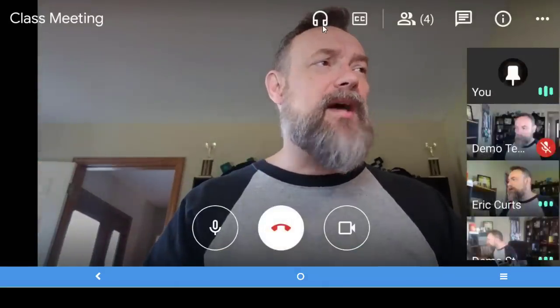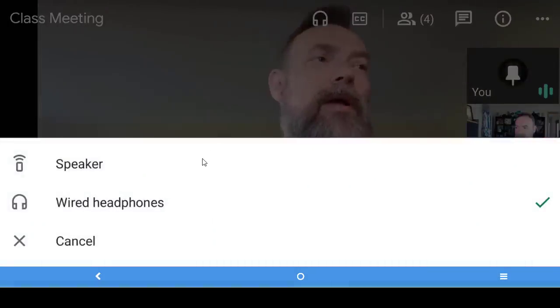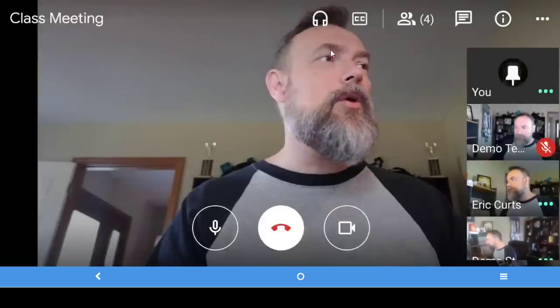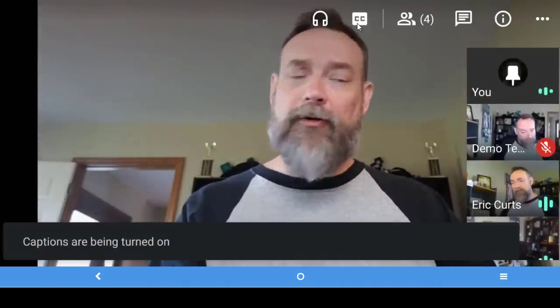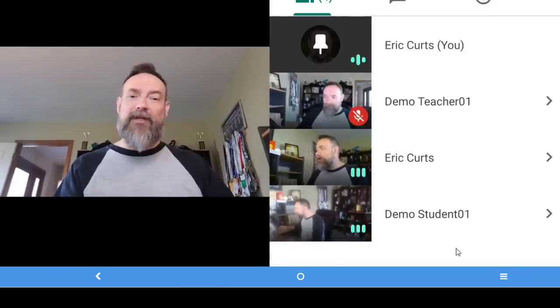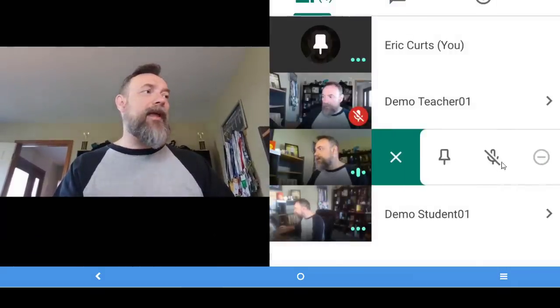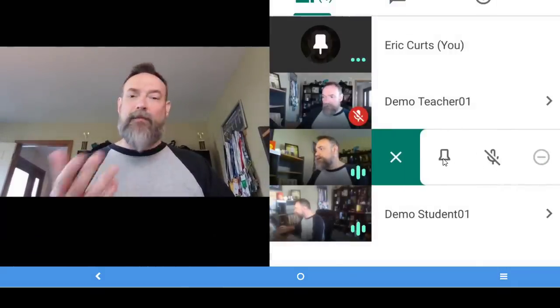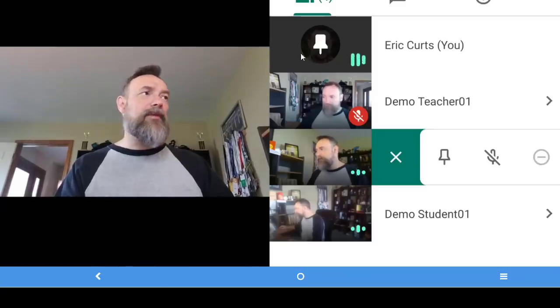If you're using Google Meet through the mobile app on an iPhone, Android phone, or tablet, you can have access to pretty much all the same features — they'll just be located in different spots. Across the top you'll see the button to control your settings for speakers and headphones, the button to turn closed captioning on or off, and a button to access all of the participants in the meeting where you can pin, mute, or remove them.